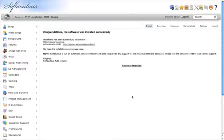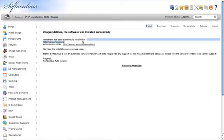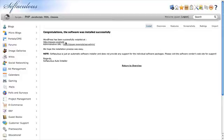After you finish the install, you'll get this successful installation screen, and this will let you know where the WordPress install was installed. For example, if this had been installed into a blog subdirectory, it would say cpuserexample.com forward slash blog.